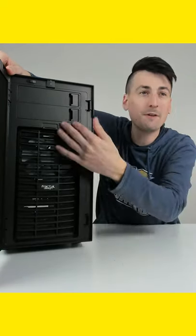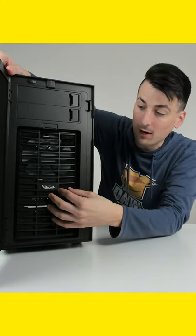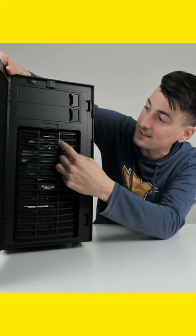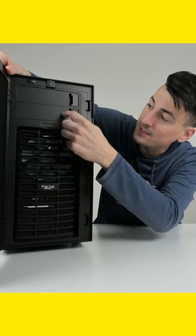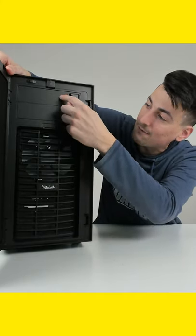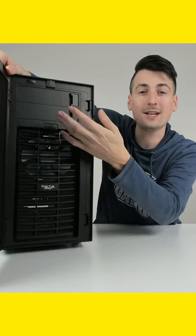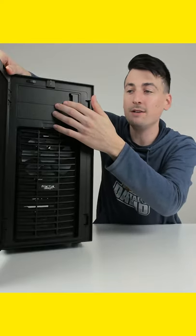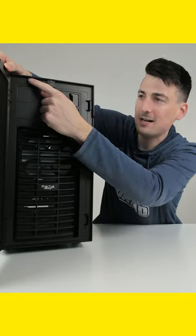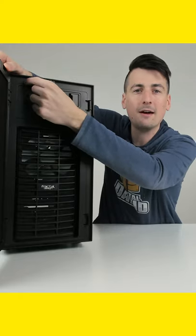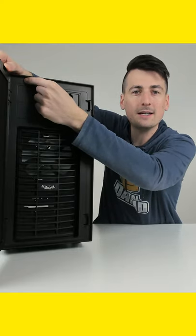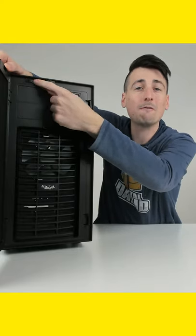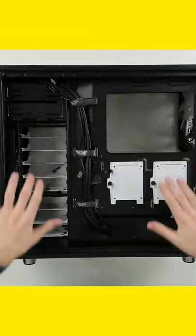This reveals a removable cover with one included fan on the inside. You can see our two 5.25 inch bays if we wanted to add a DVD drive or something along those lines. And then up here, we have a nice switch to adjust our fan speeds.